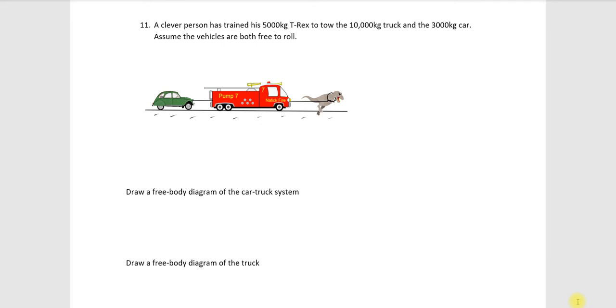So let's see, a clever person has trained their big T-Rex here to tow the system shown. Let's see, assume both vehicles are free to roll.